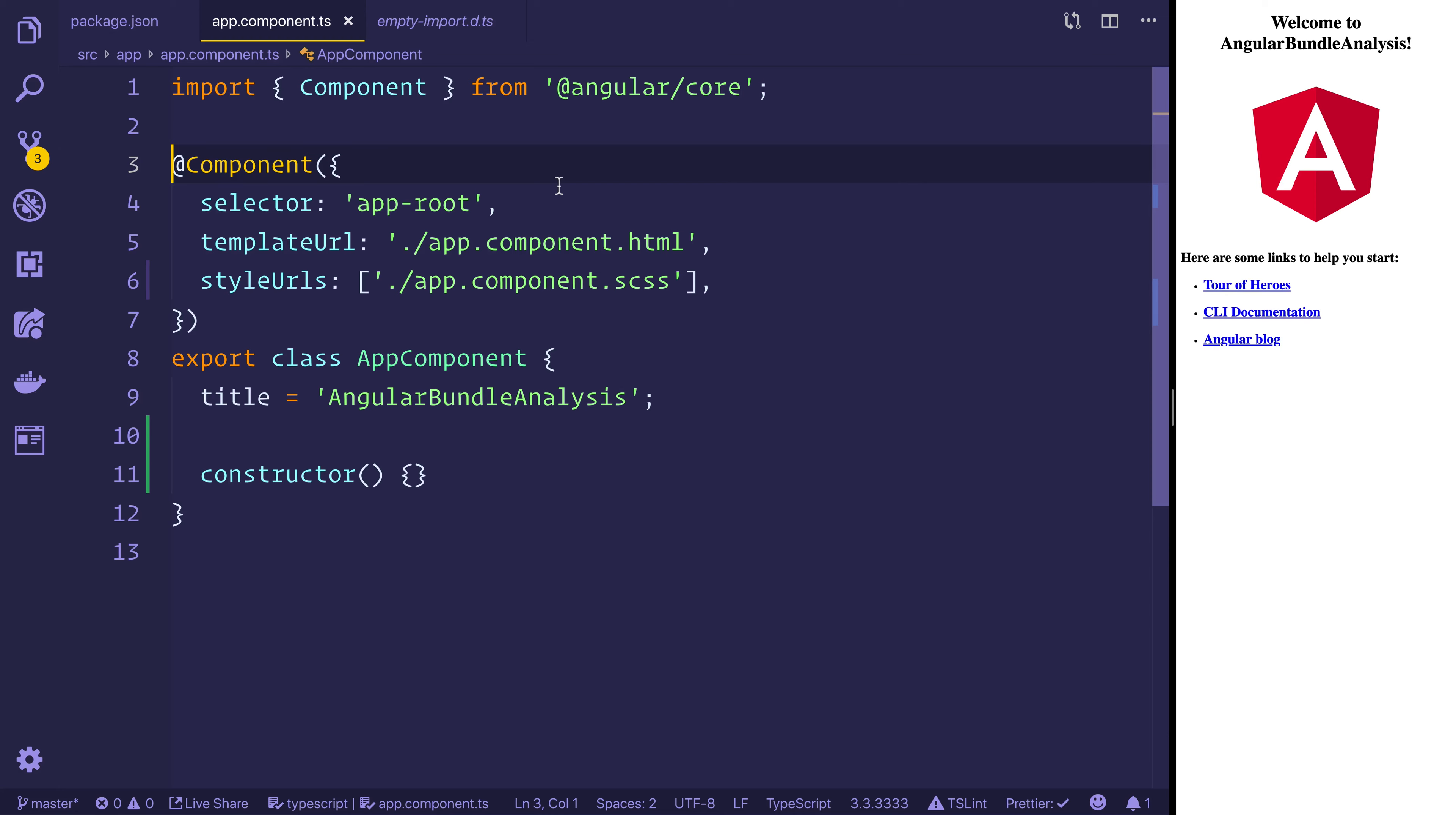So I have a standard Angular app as you can see and it has Moment installed. Now Moment simply allows us the ability to work with various dates and times and it also gives us the ability to work with various locales. But unfortunately what happens is that every one of these locales are added to our final bundle. Thankfully there's a webpack plugin which removes the unnecessary locales.